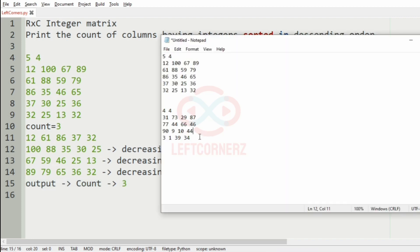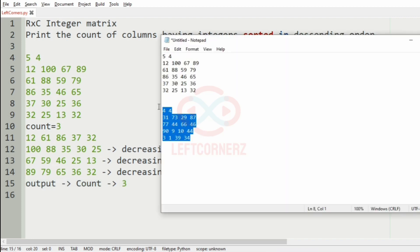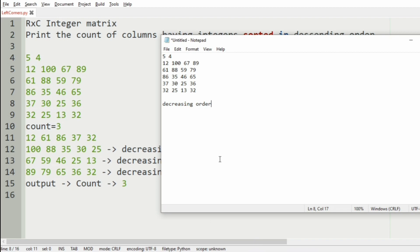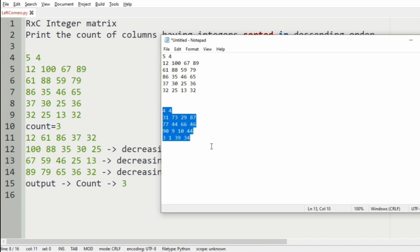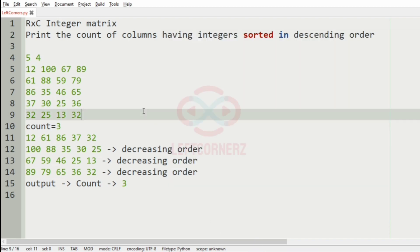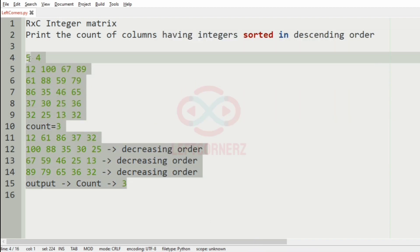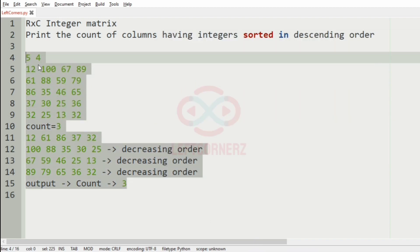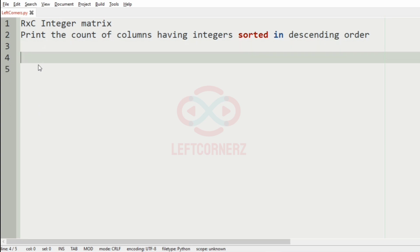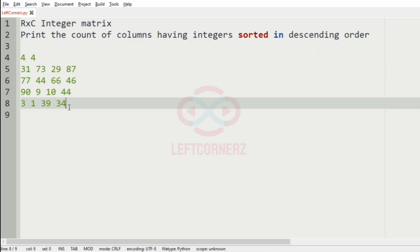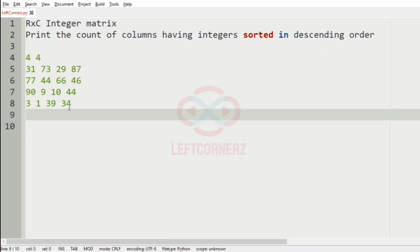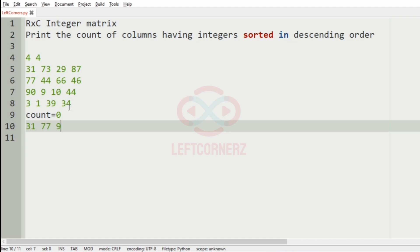So, let us take our second test case. So, here we have 4 rows and 4 columns, initially count will be 0, first we will take the transpose.